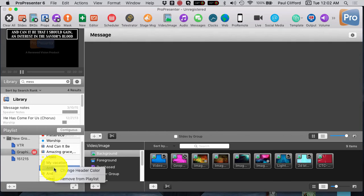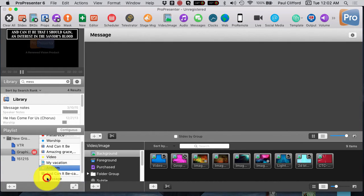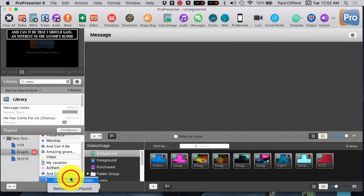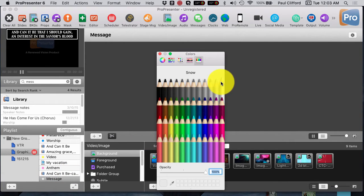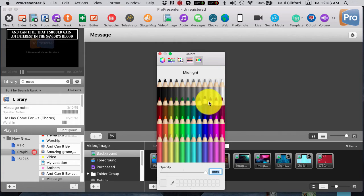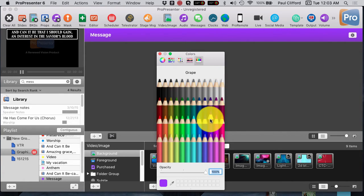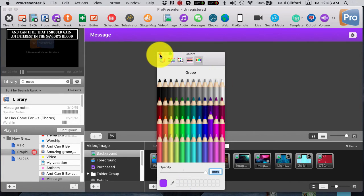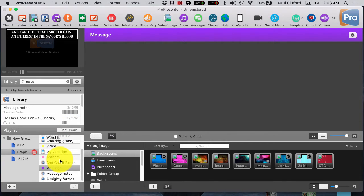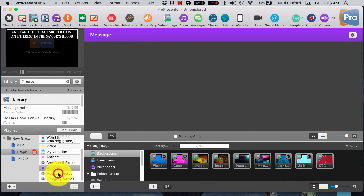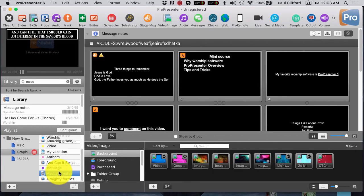And let's say, for whatever reason, we want the message to be, I don't know, purple. Okay, so we're going to do that. Scroll down, and there we go.